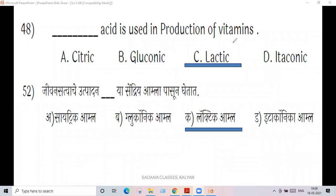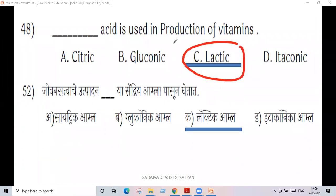For example, lactic acid is used in the production of vitamins.